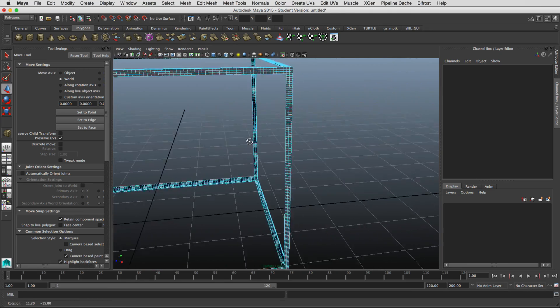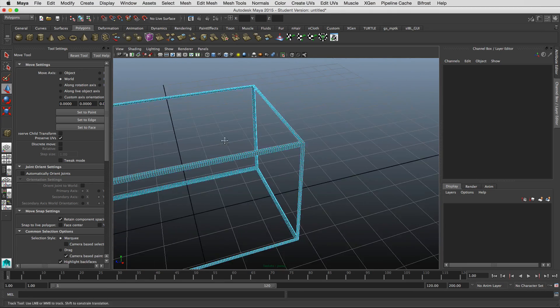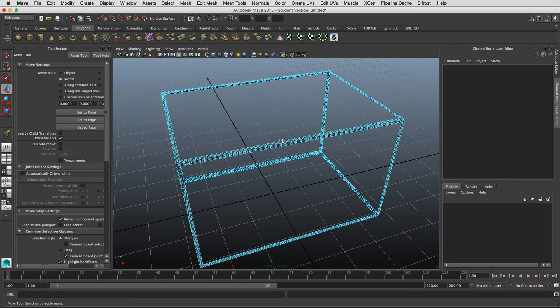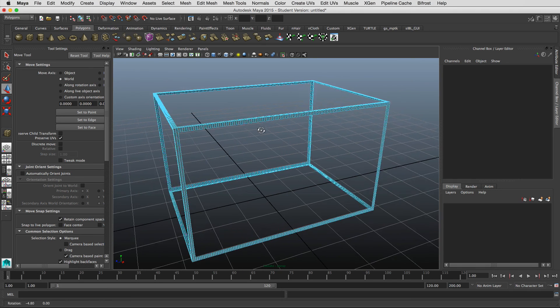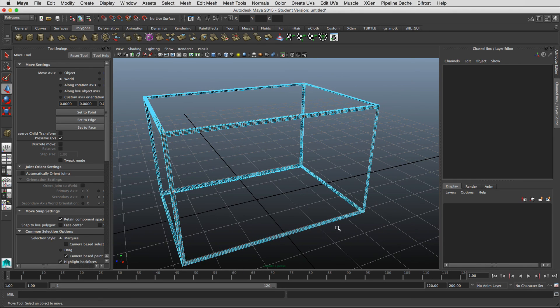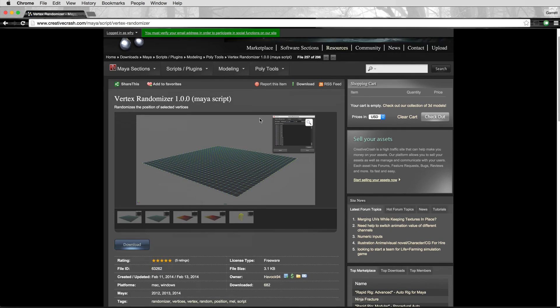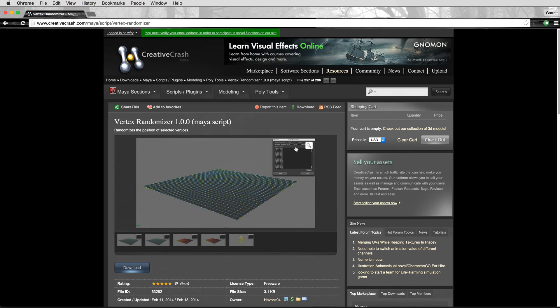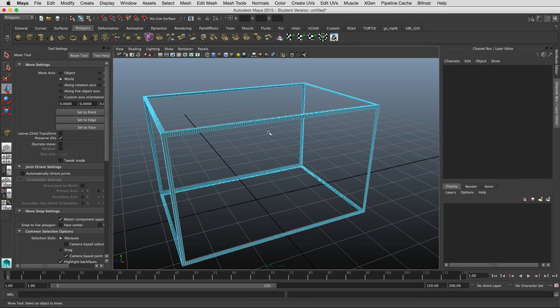And what we can do at this point is use a scattering tool that you can get off of creative crash. So here is the tool vertex randomizer, you can just download that it's a Maya script, it's really easy to use.